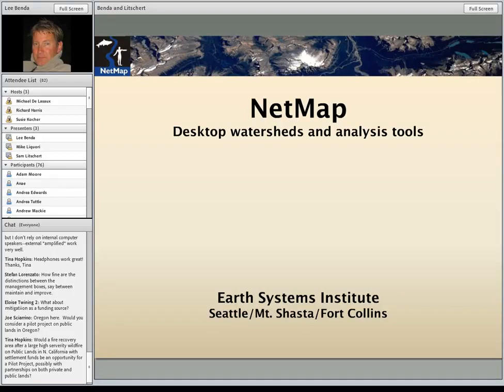By way of introduction, for those of you that don't know Len, Len Benda works at Earth Systems Institute, and his research is focused on the dynamic behavior of landscapes. He and his co-workers have contributed to wood budgeting technology, including the spatial and temporal variability of wood recruitment and storage processes. I know him from his work in Oregon on debris flow behavior. He's certainly been very active in California.